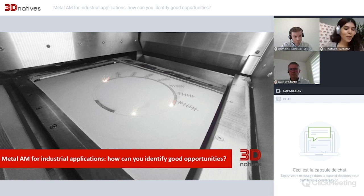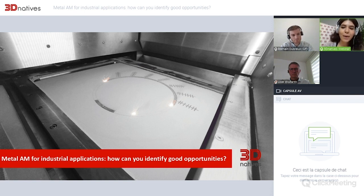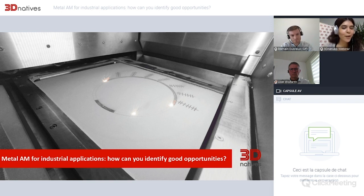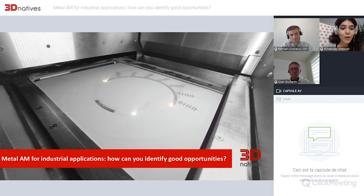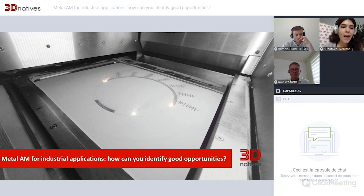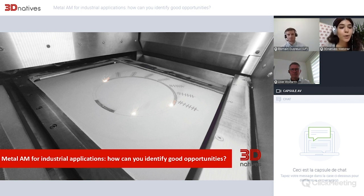Hello, everyone. Welcome to this new 3D Natives webinar. I'm Carlotta, who will be moderating this webinar, and I'm joined by our two speakers, Romain Dubreuil from GF Machining Solutions and Uwe Warfarth from Arnold Group. Today we're going to be talking about metal AM for industrial applications and more specifically how you can identify good opportunities when you are interested in integrating this technology in your company.